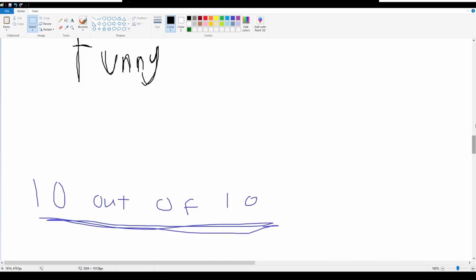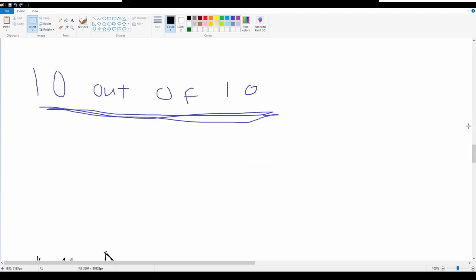I have to give it a 10 out of 10. It just, it's just so good. It's just so good.